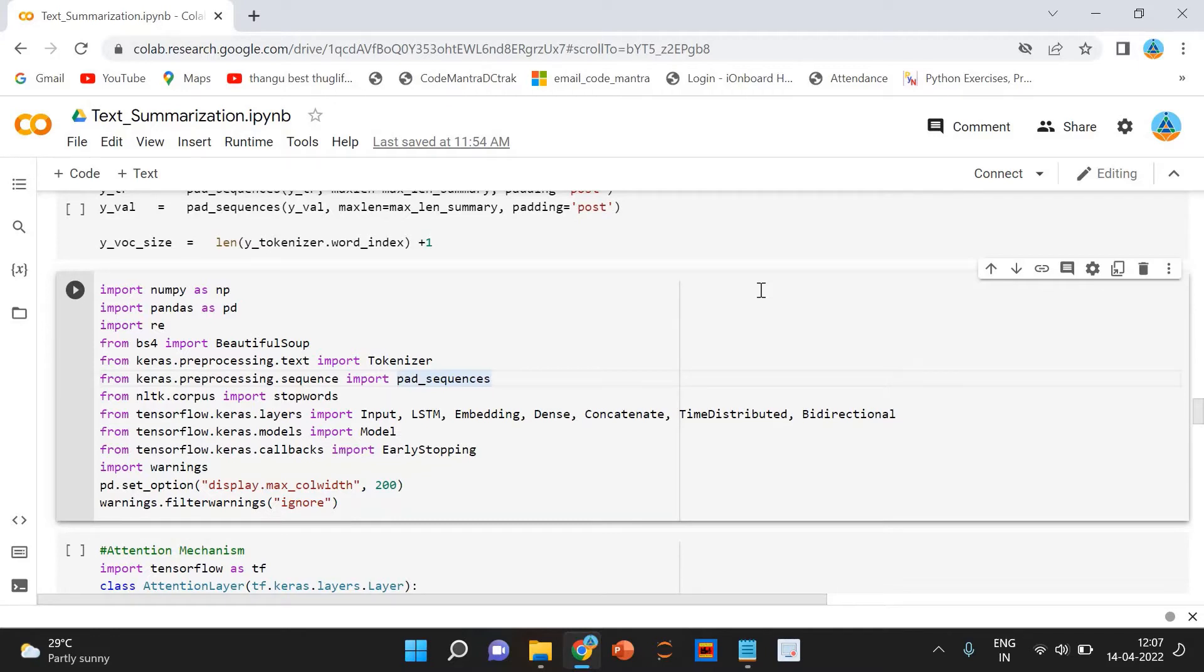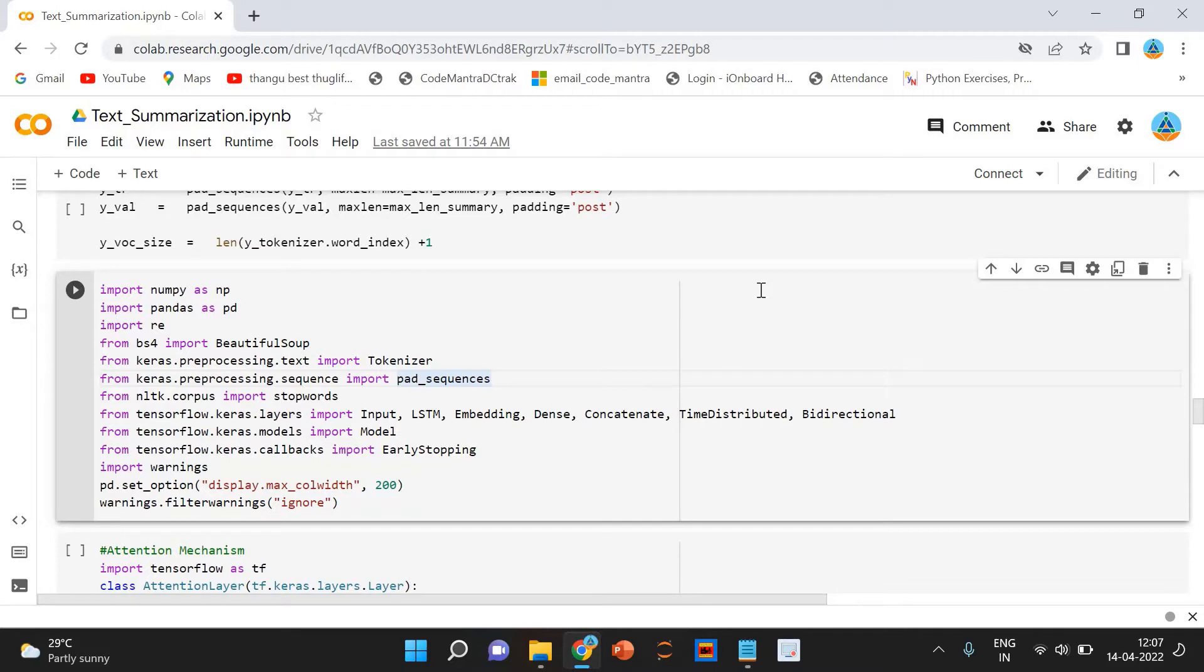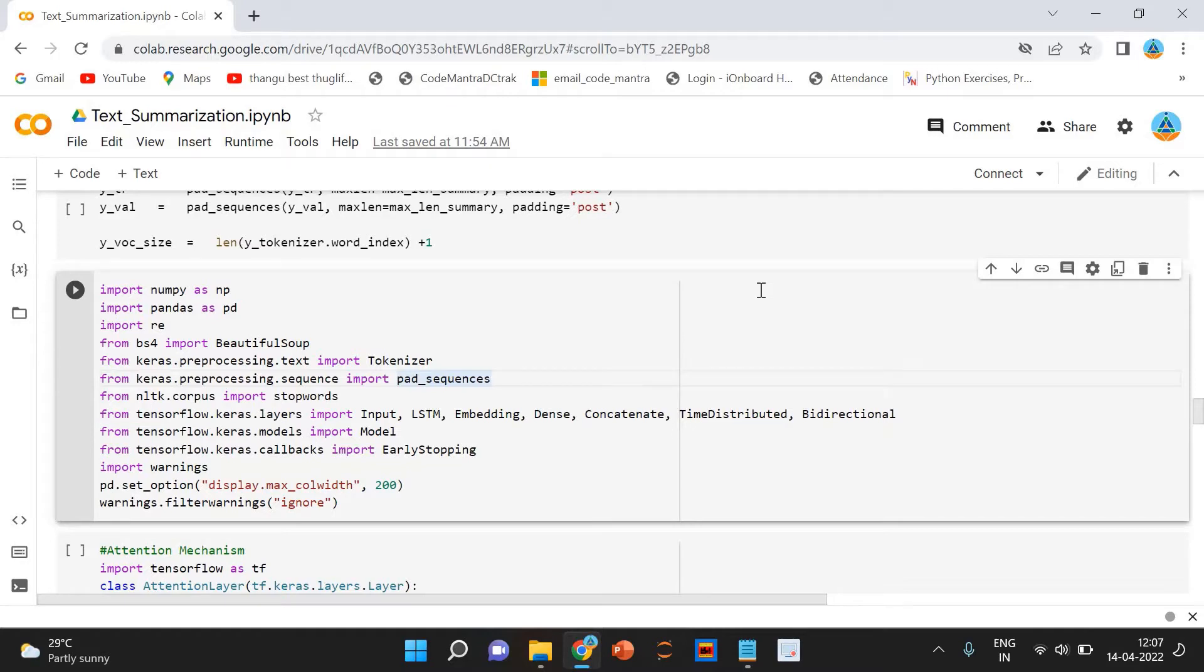Extractive summarization, as the name gives away, we identify the important sentences or phrases from the original text and extract only those from the text. Those extracted sentences would be our summary. The below diagram illustrates extractive summarization.